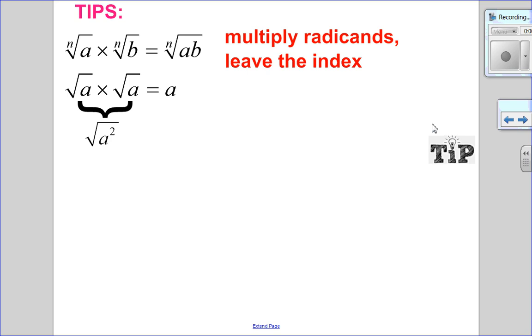When multiplying, you leave the index alone. So the nth root of a times the nth root of b is the nth root of a times b.